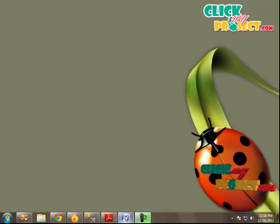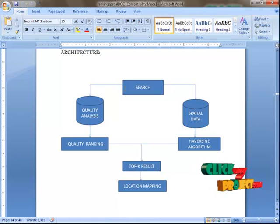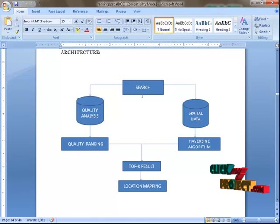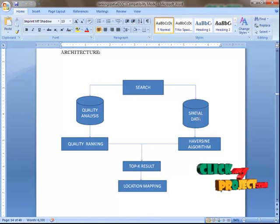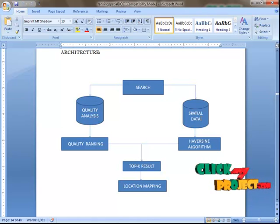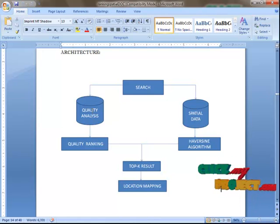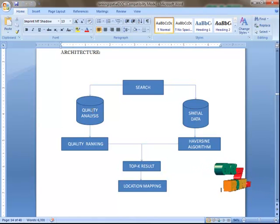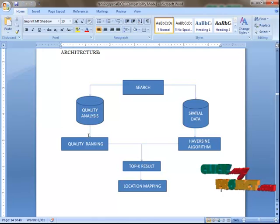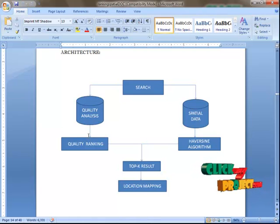Now I am going to explain the architecture of our project. In the architecture, the user can search hotels according to the top levels. For our project we have two databases: quality analysis and spatial data. In the spatial data database, particular data are stored and can be extracted using the Haversine Algorithm. In quality analysis, the hotels are ranked and then listed. After ranking, the hotels are listed and their location can be seen on Google Maps. For our project we have four modules.